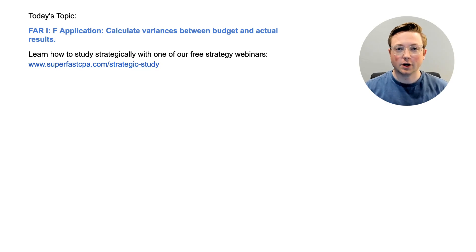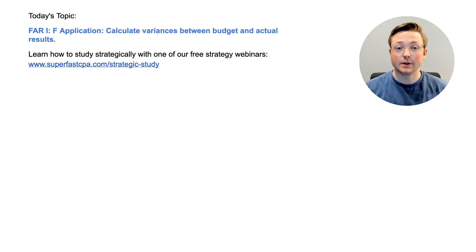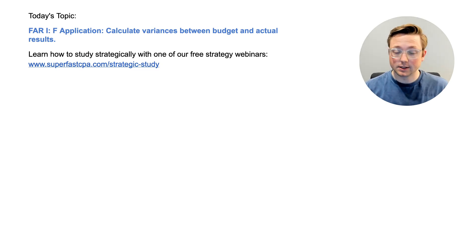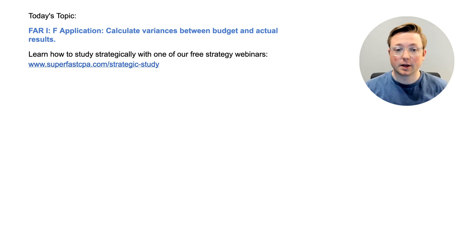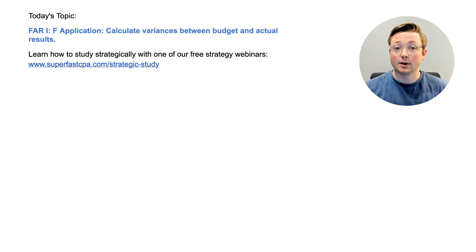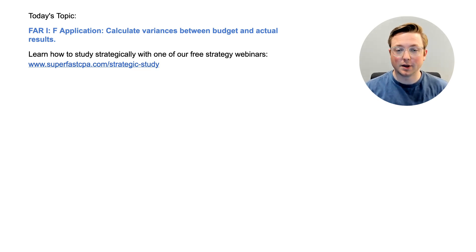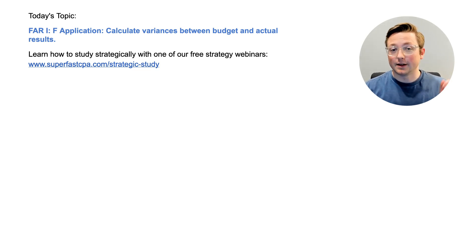Welcome to another FAR walkthrough video from SuperfastCPA. I'm Logan and in today's video we're going to be going over FAR Area 1, Section F. This is an application topic: calculate variances between budget and actual results. We're going to be doing that the SuperfastCPA way, which is diving straight into questions to learn the material.